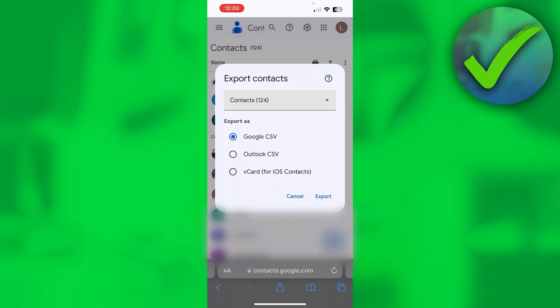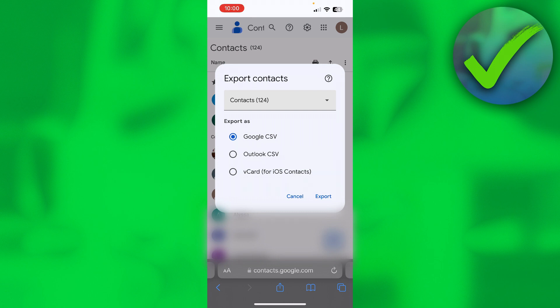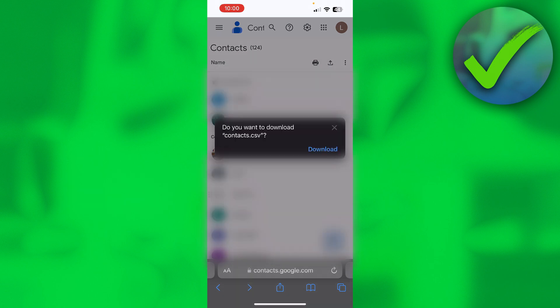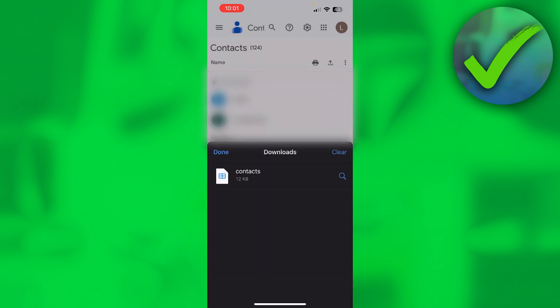Now, if you want to share your Google contacts with another Gmail account, then you have to select Google CSV or CSV. So simply click on export over here. It says, do you want to download contacts.csv? Yes, it should be done downloading right over here.